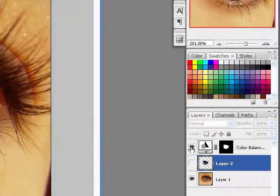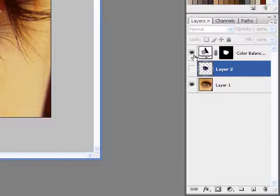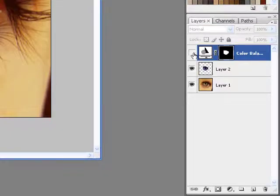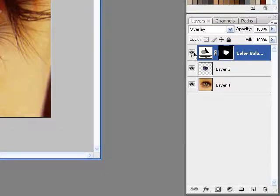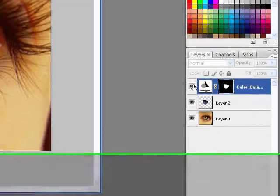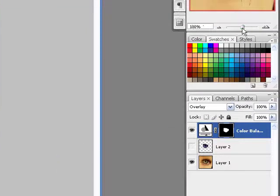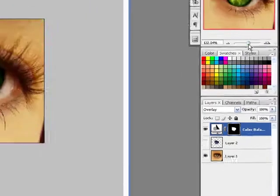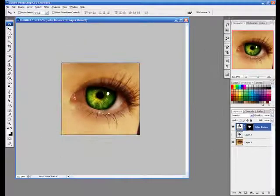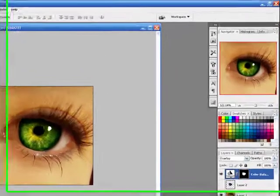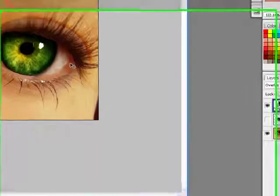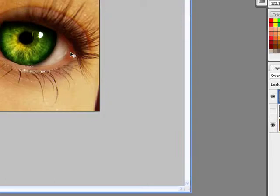So either way you feel like doing it, you can. It does not matter which way you do it, whichever way is easier for you. So that's about all, that's how you change someone's eye color in Photoshop.